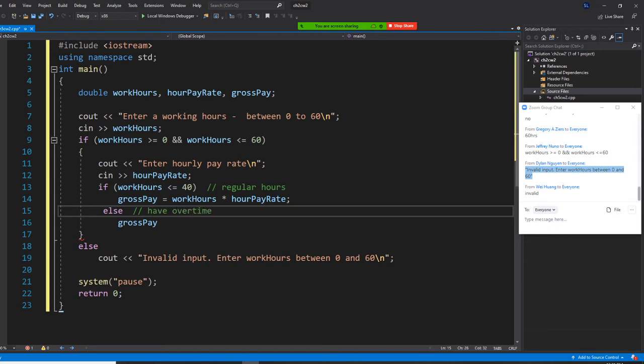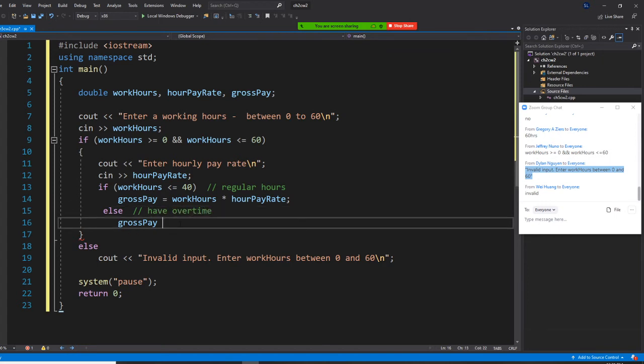For overtime, how do you calculate that? I want you to think about it first. Anybody want to tell me?